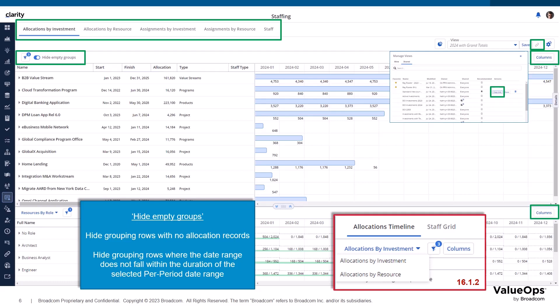Two new tabbed pages have been added for managing staffing assignments, where the user can focus on managing assignments grouped by investment or grouped by resource. In this release, 16.1.3, covered in a separate presentation, the functionality to copy the URL for sharing a specific saved view with other users is included in the staffing workspace.